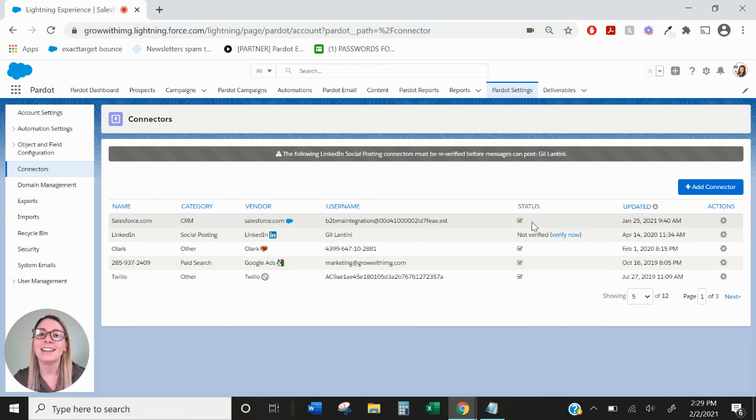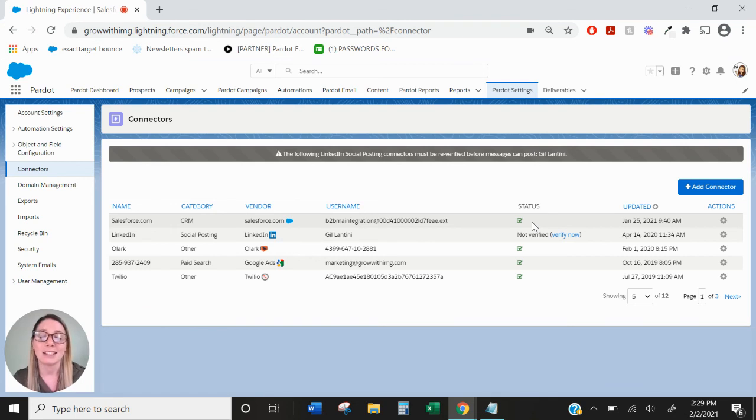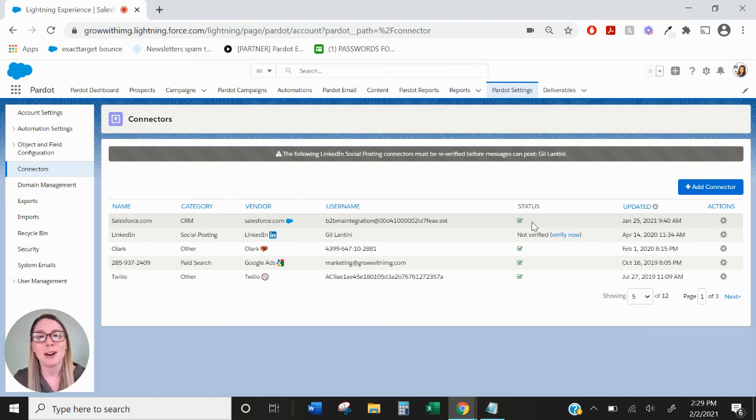Again, the connector will refresh every two minutes and so you'll be able to push your data in in practically real time. So that's how the Salesforce and Pardot connector works.